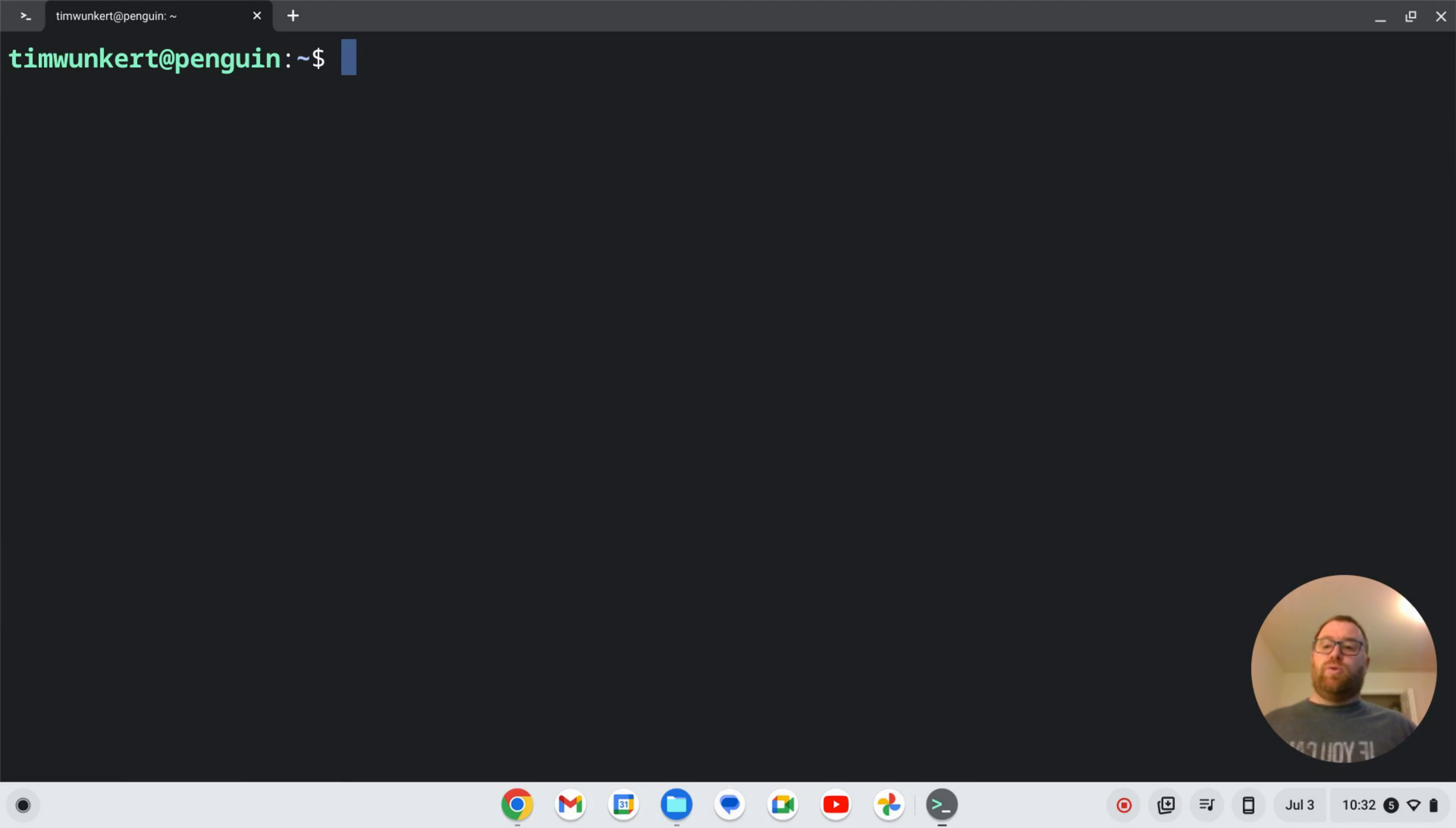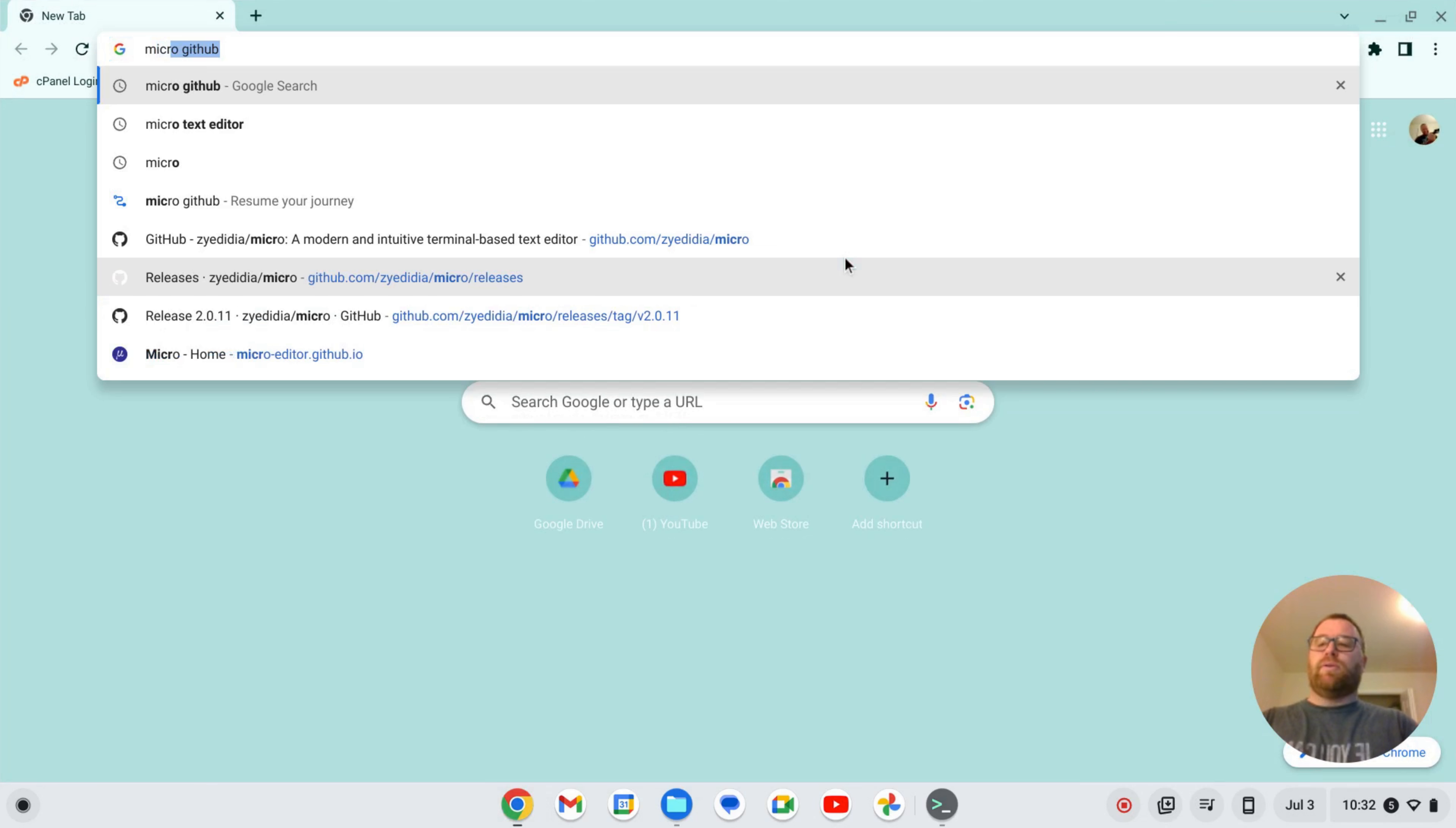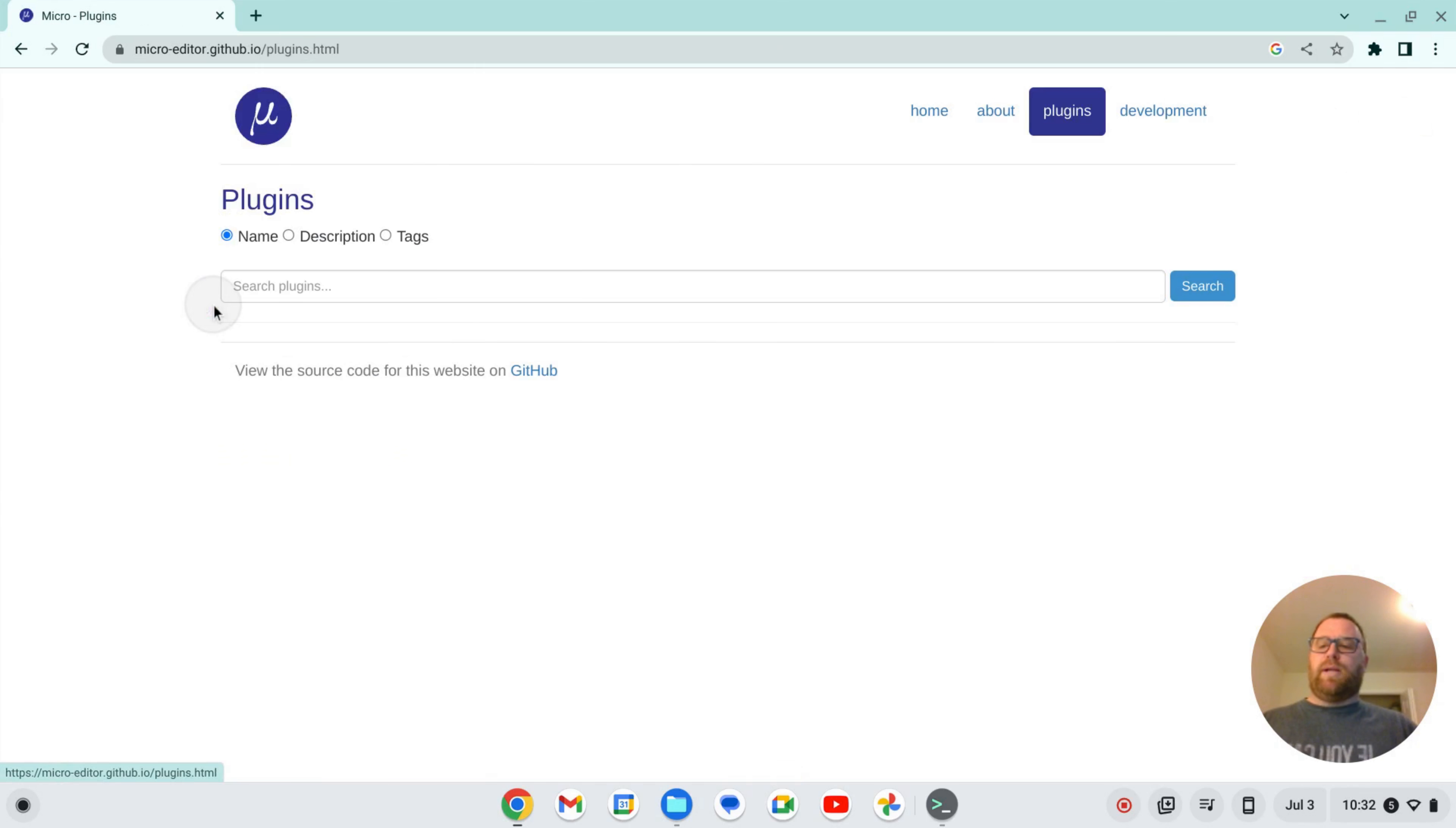So what we can do is we can first bring up a new browser window here. So let's do that and let's search for micro plugins. And I have this GitHub Pages where it's plugins here.